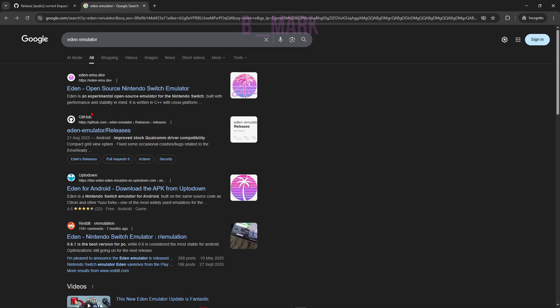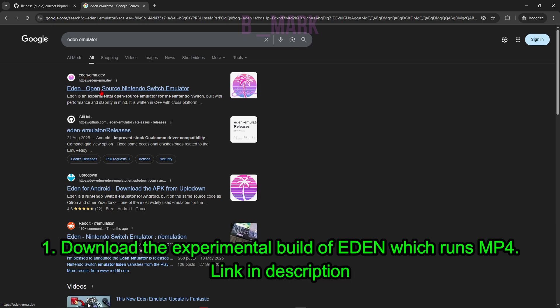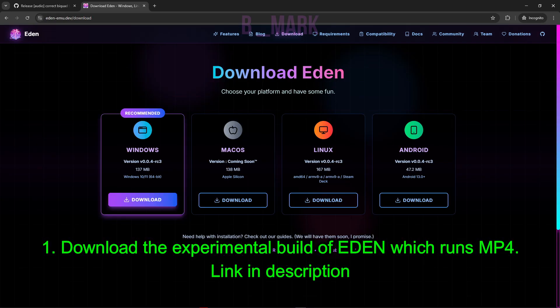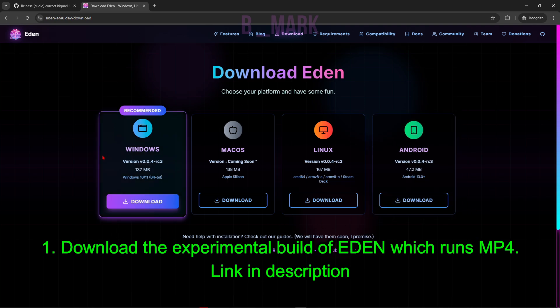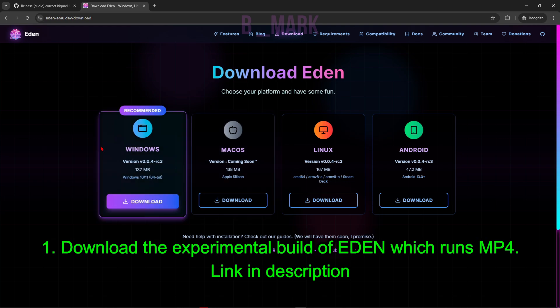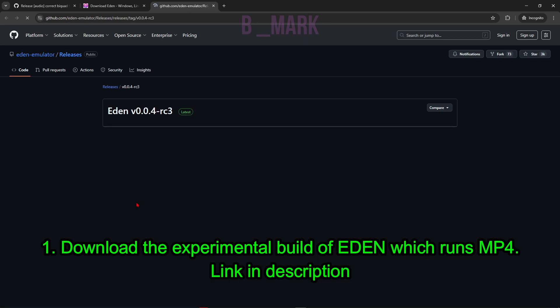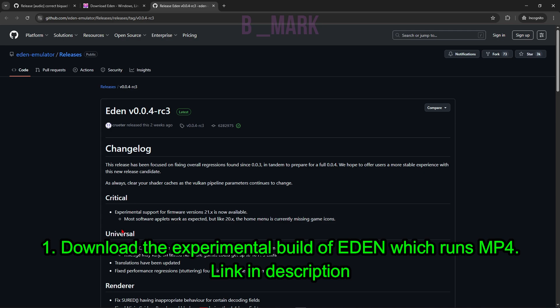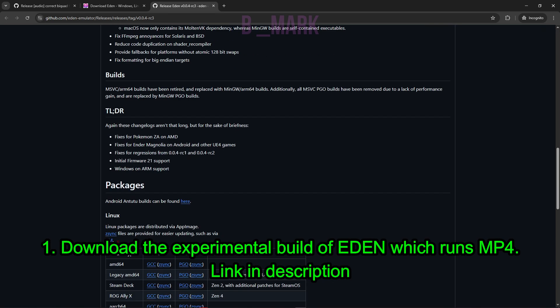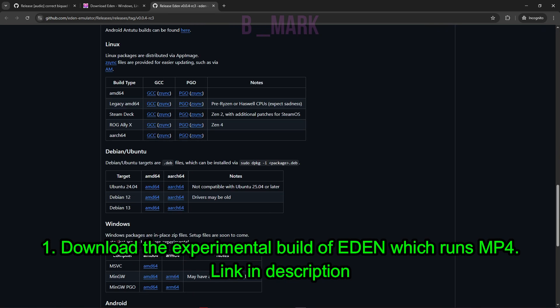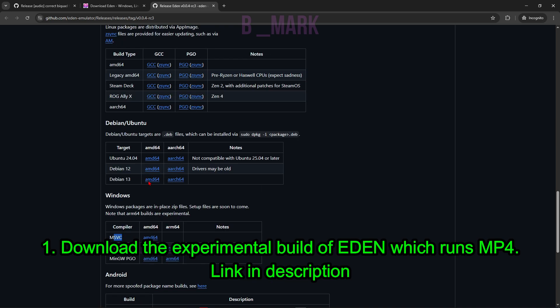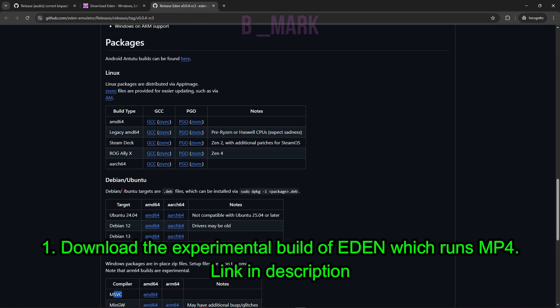First you need to download an emulator named Yuzu emulator. This is the website. You can click on the download button and you can see different builds for different operating systems. I'm using Windows, so I'm going to click on this Windows area and click the download button. You can download here for Windows or Ubuntu.